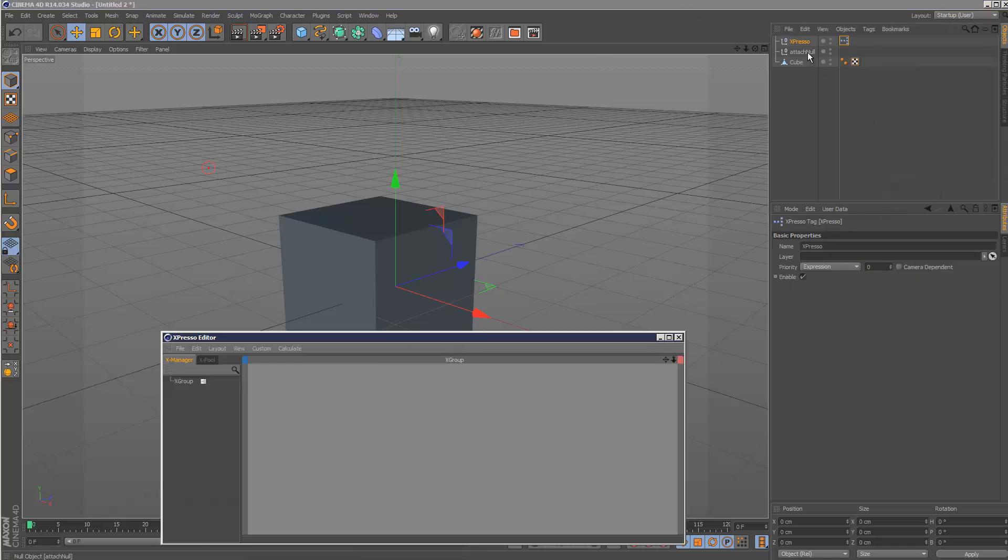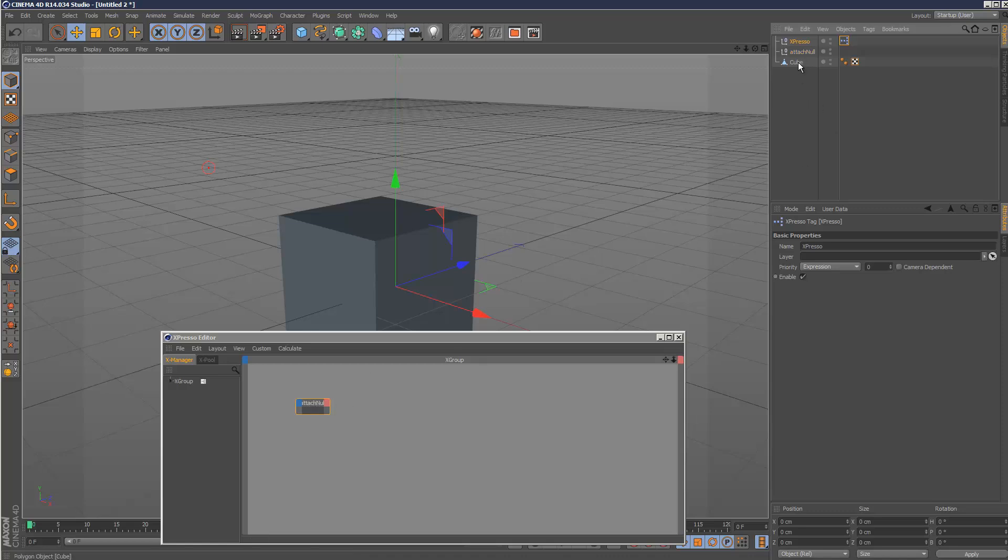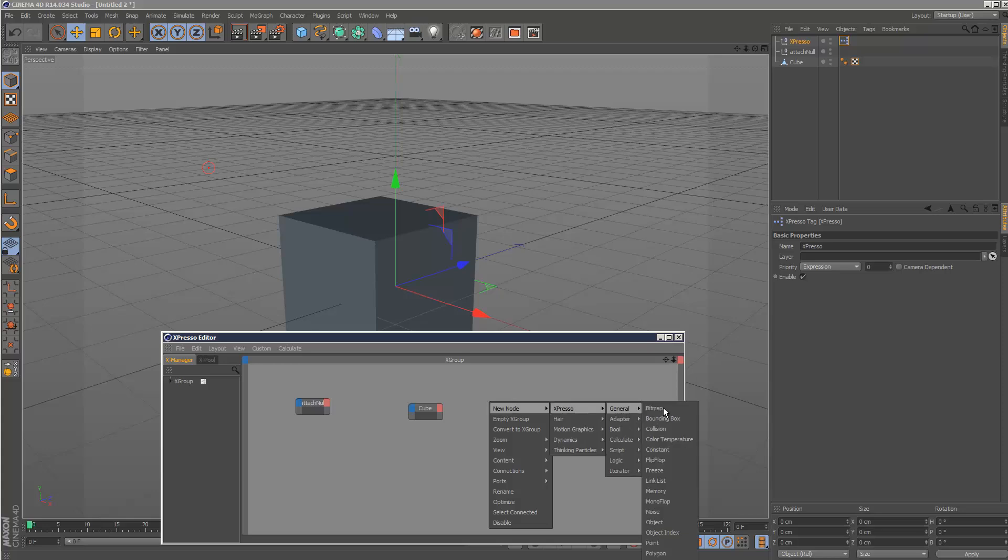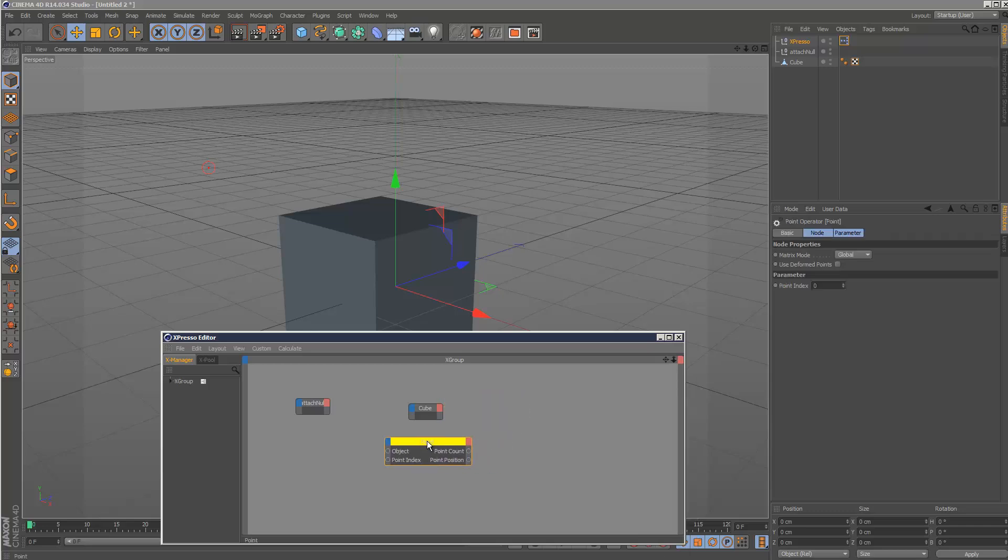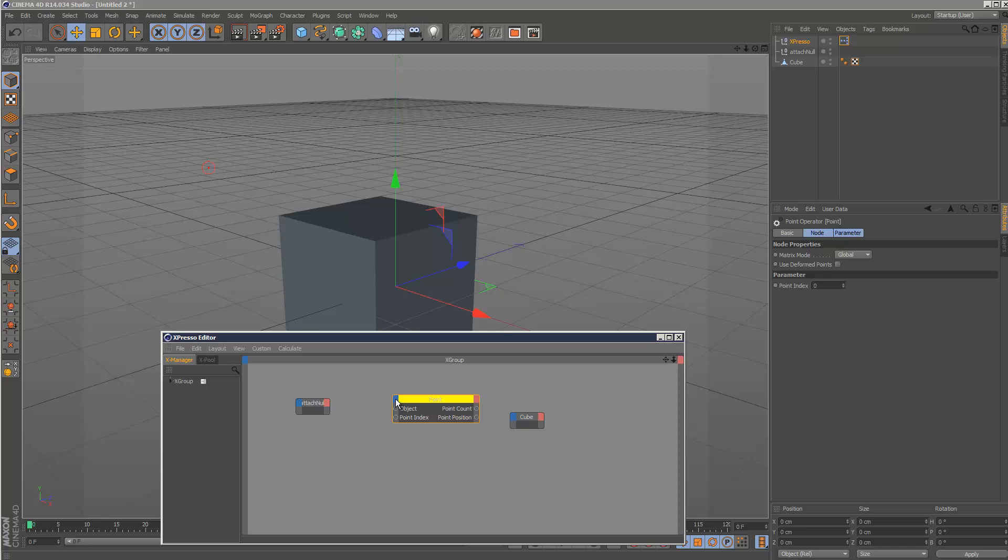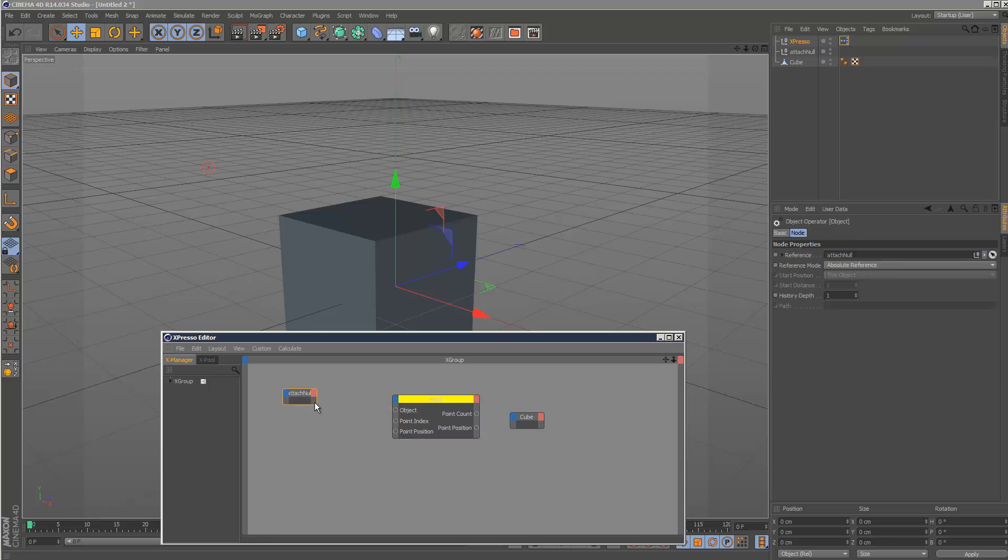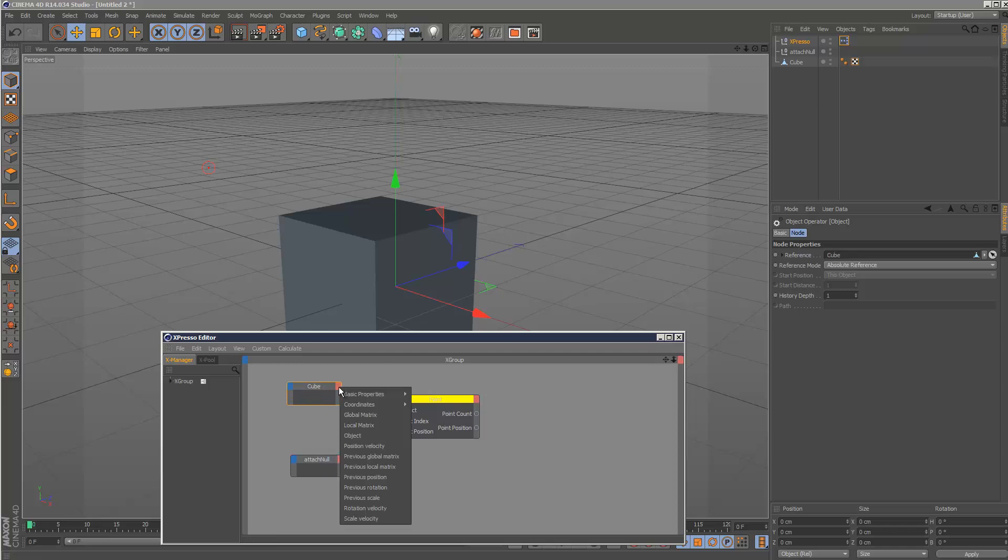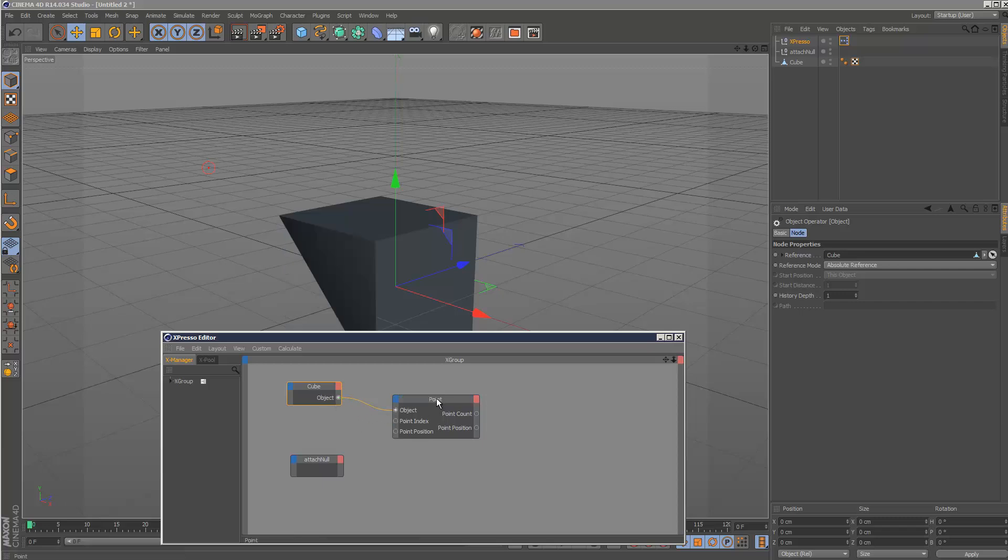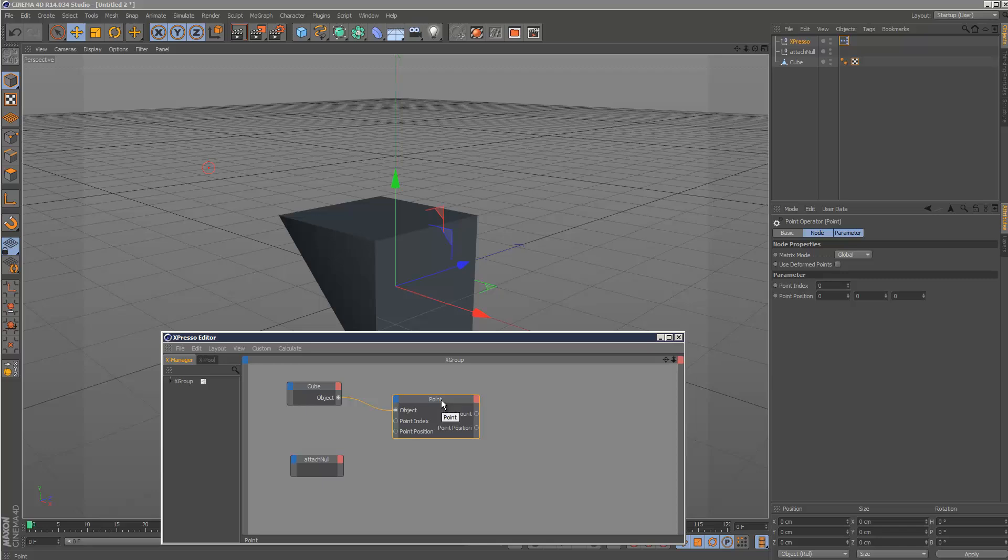I'm going to drag and drop the attach null and the cube. One way is to use the point node, which is located under new node, Expresso, general, point if you right click. If you click on the blue bit here, there's a point position value as well. I'm going to move the cube here and the attach null down there, select the red section, object, and link up the object to the point dialog here.